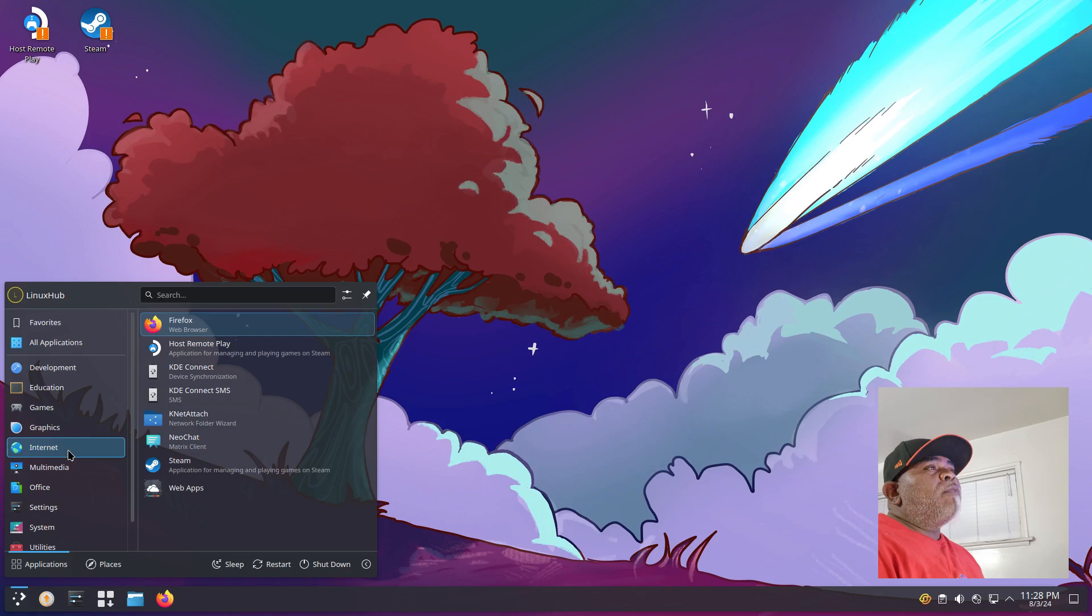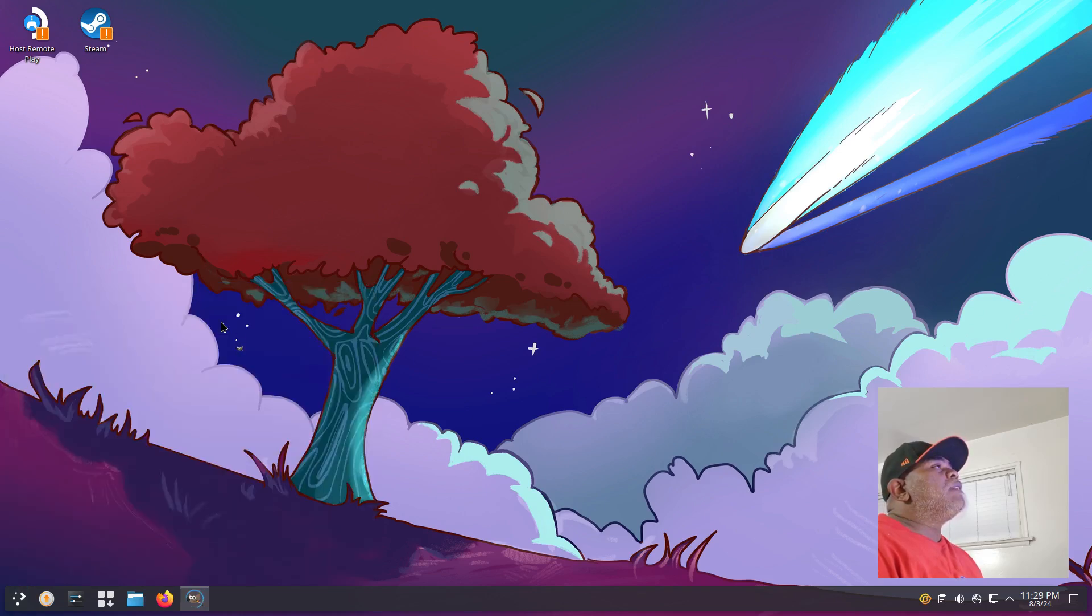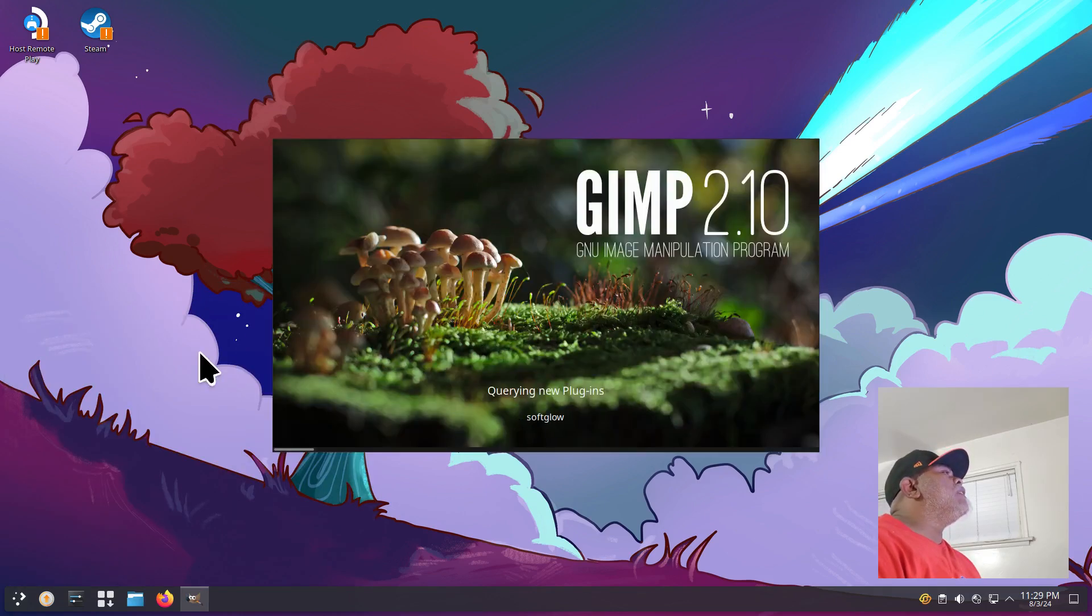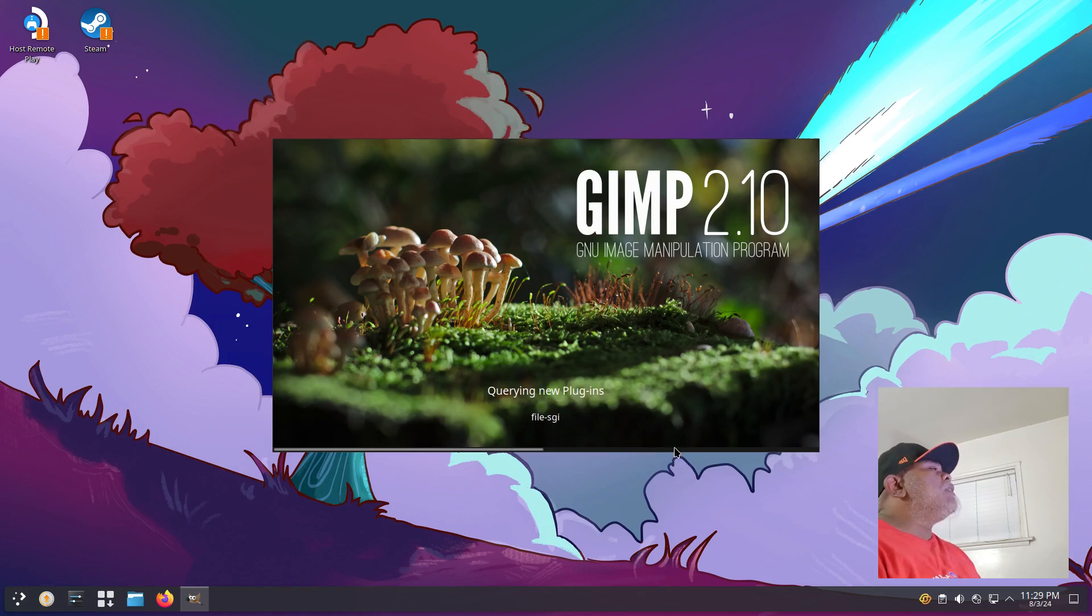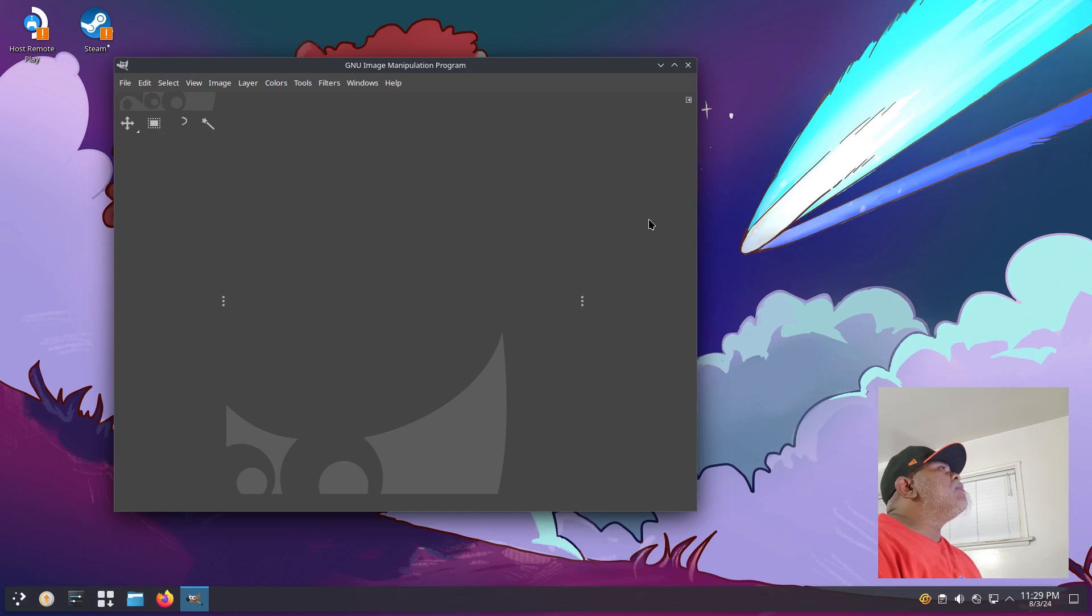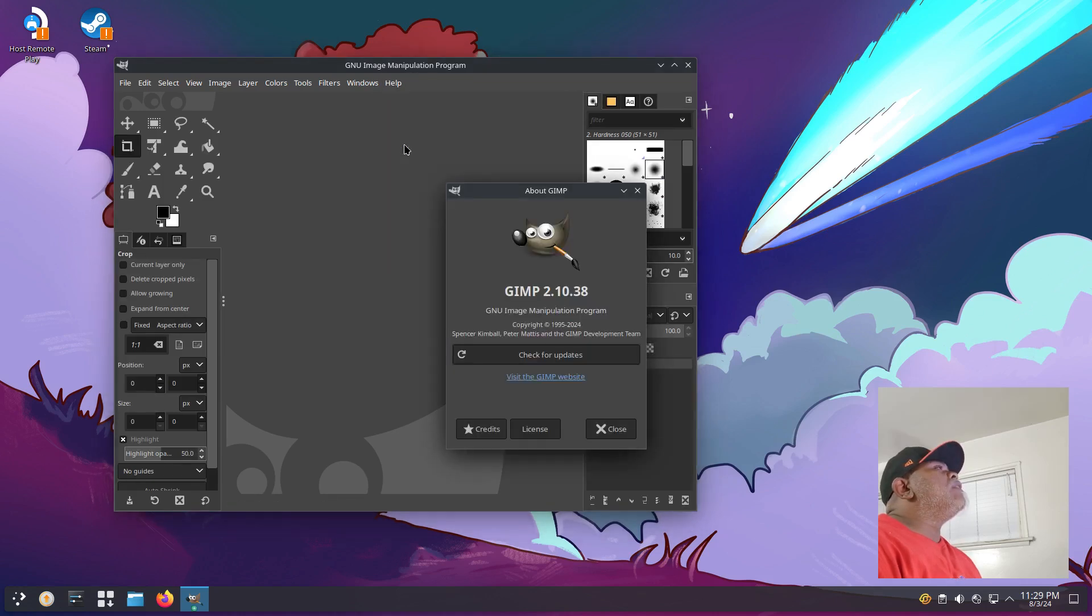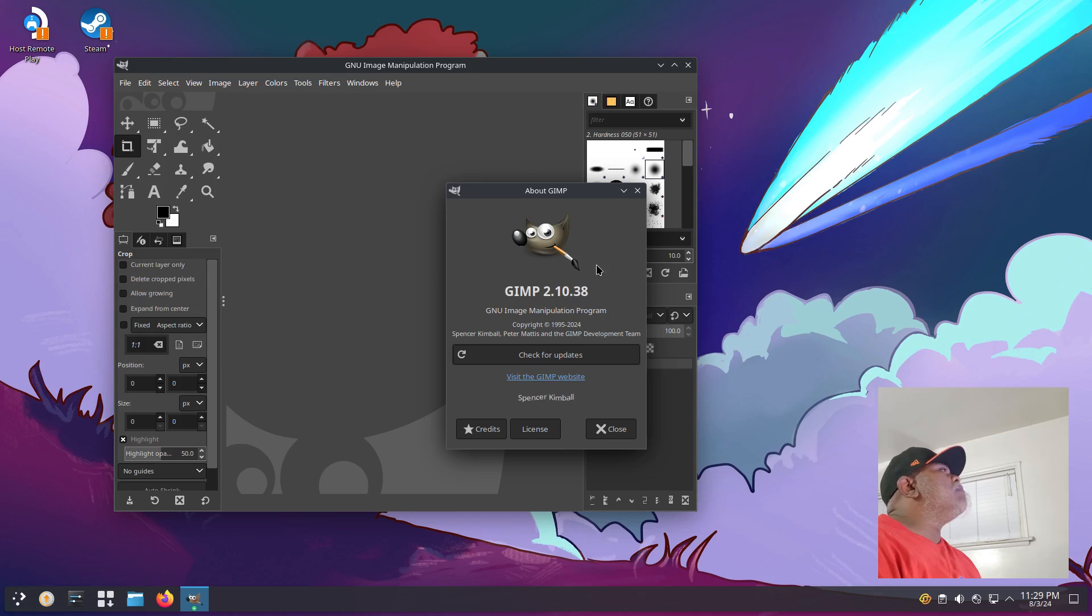Let's take a quick look at the About. It says Yum Extender and it is version 5.0.1. Let's close that, go back to our Graphics, and we do have GIMP installed. That worked pretty nice. Let's open it up, take a quick look at it, and see how it works. It is GIMP 2.10.38.